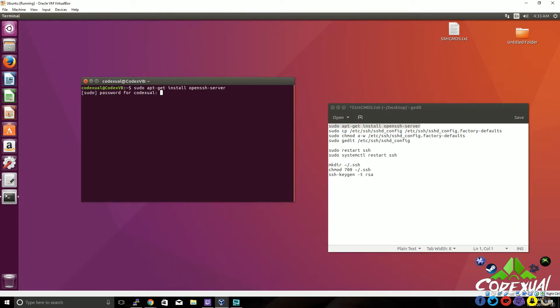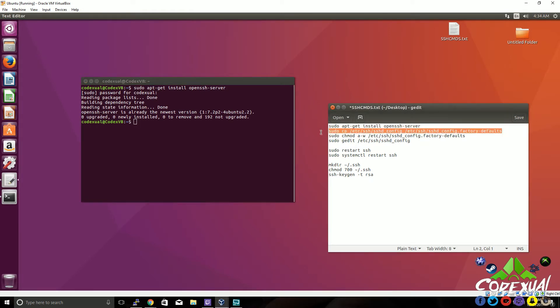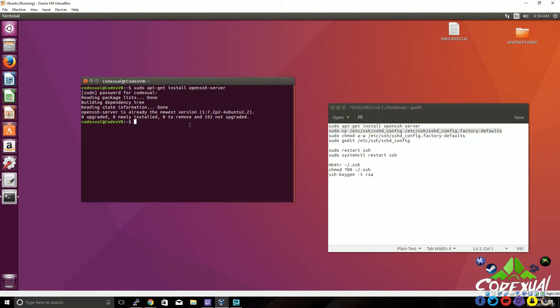We're installing the OpenSSH server. This is the first initial step. We're going to go ahead and type the password. As you see, it's already installed. Next, we're going to copy the config and most of the defaults.